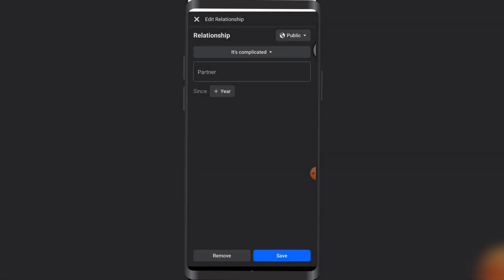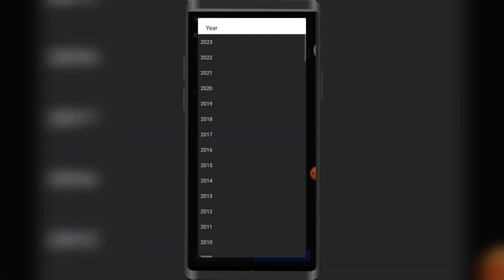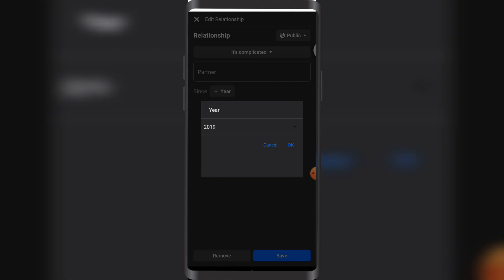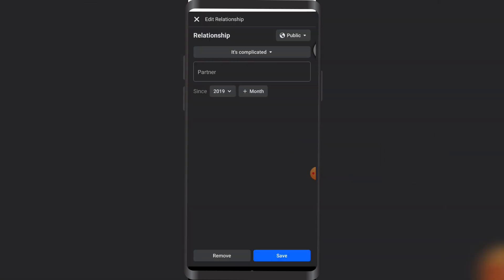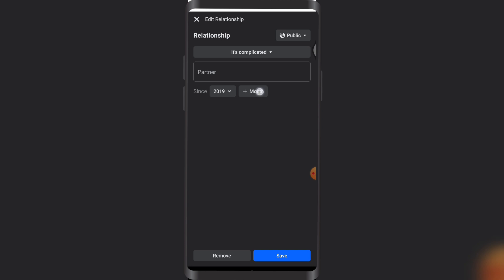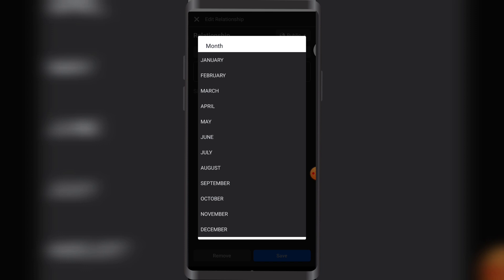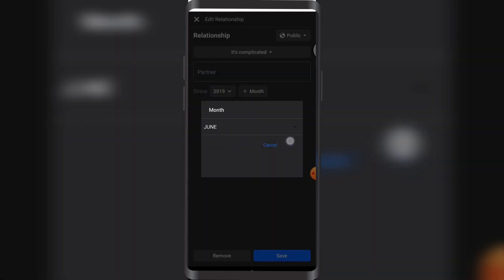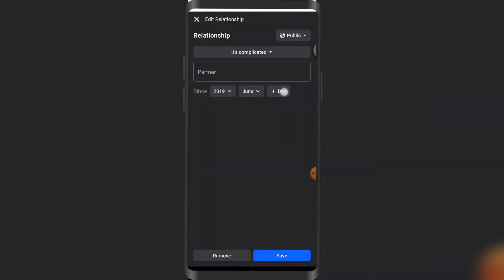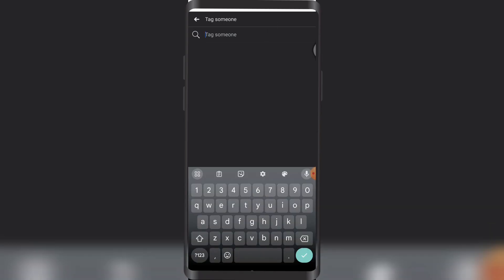Another thing is the year right here. If I started my relationship with someone, let's say in 2019, it also lets you select the month and day. Here you can also tag your partner.